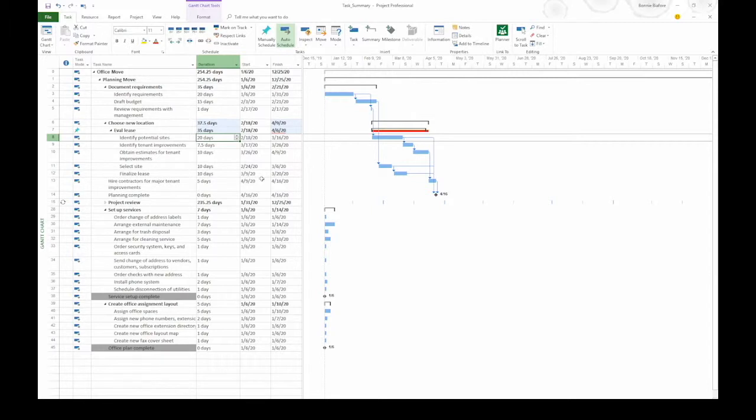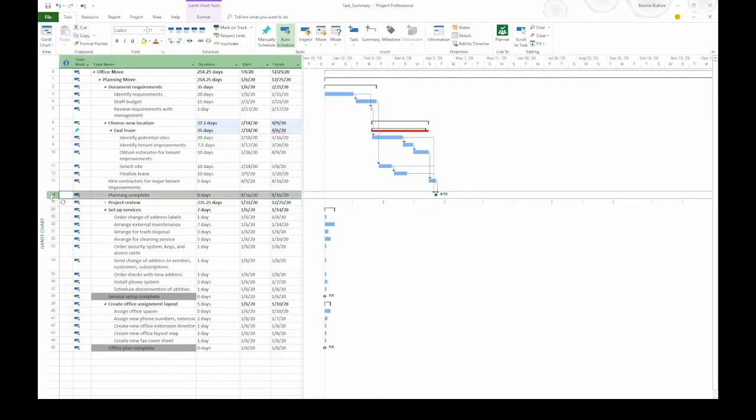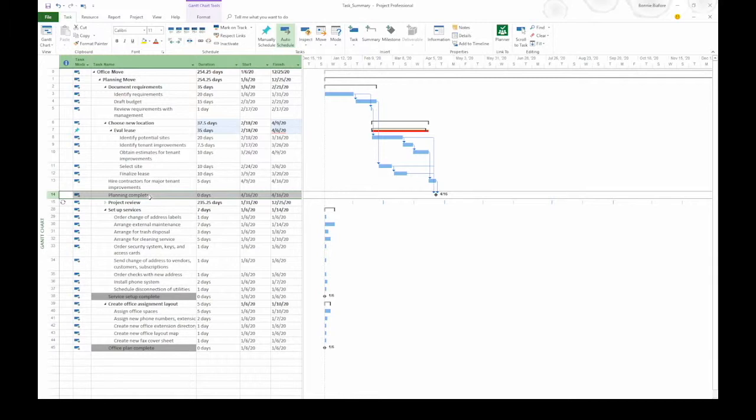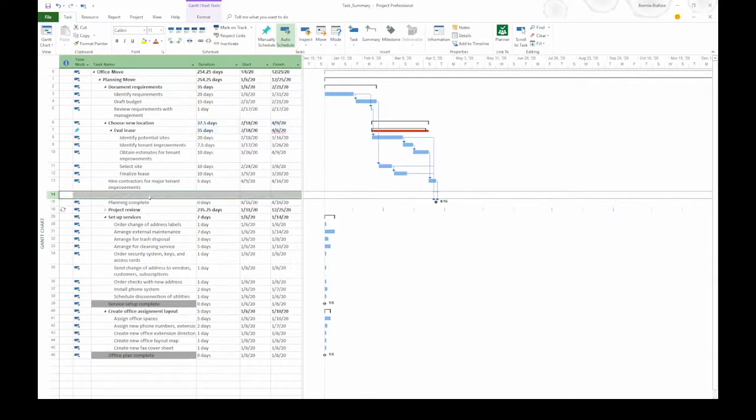Let's look at another technique for inserting a summary task. In this case, I'm going to add a new summary task to add work to my project. I'm going to start by clicking the task ID cell for task 14, which is the planning complete milestone. Now, if you select a task and then click the summary button, it makes the selected task a subtask. And that's not what we want. So, before we create this new summary task, let's insert a blank row. On the keyboard, press your insert key.